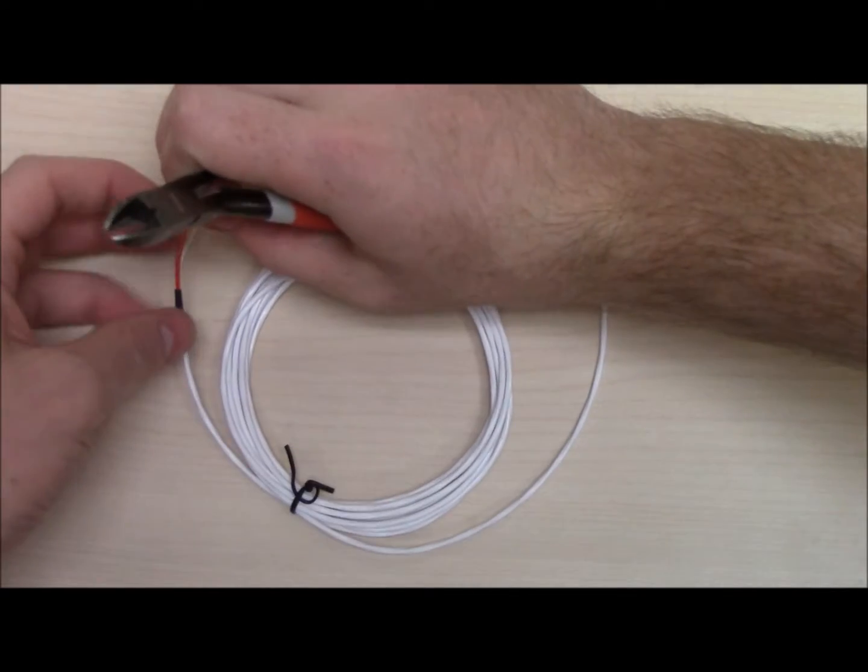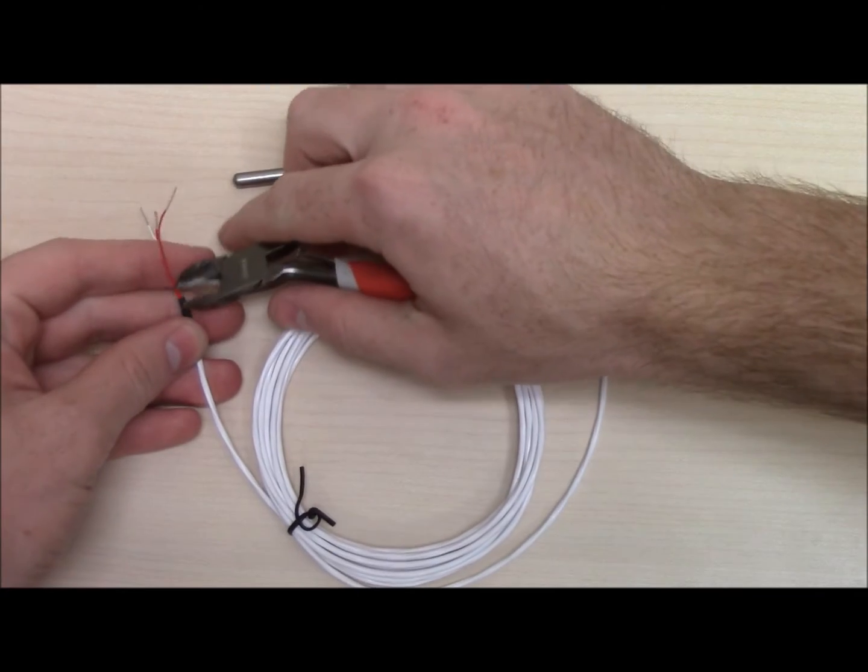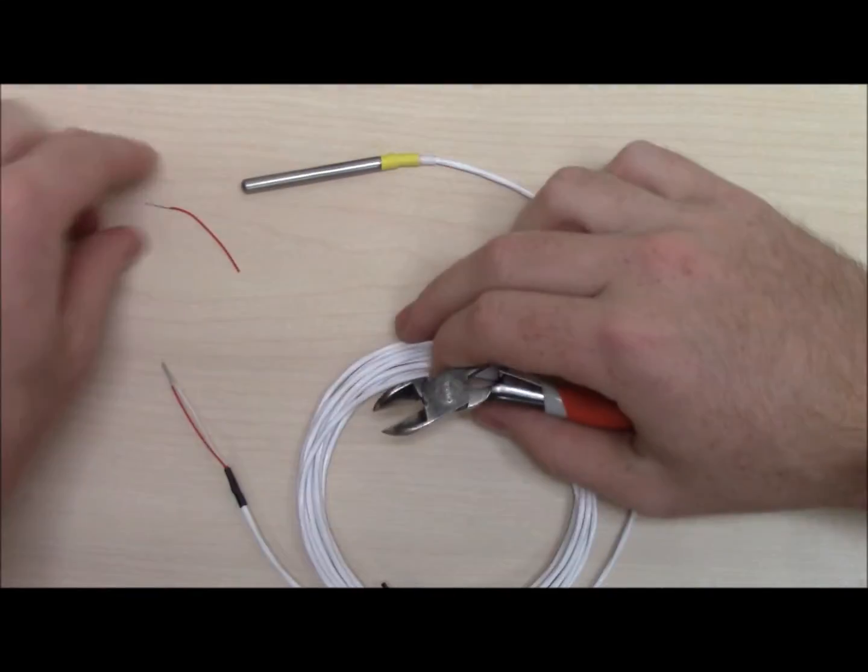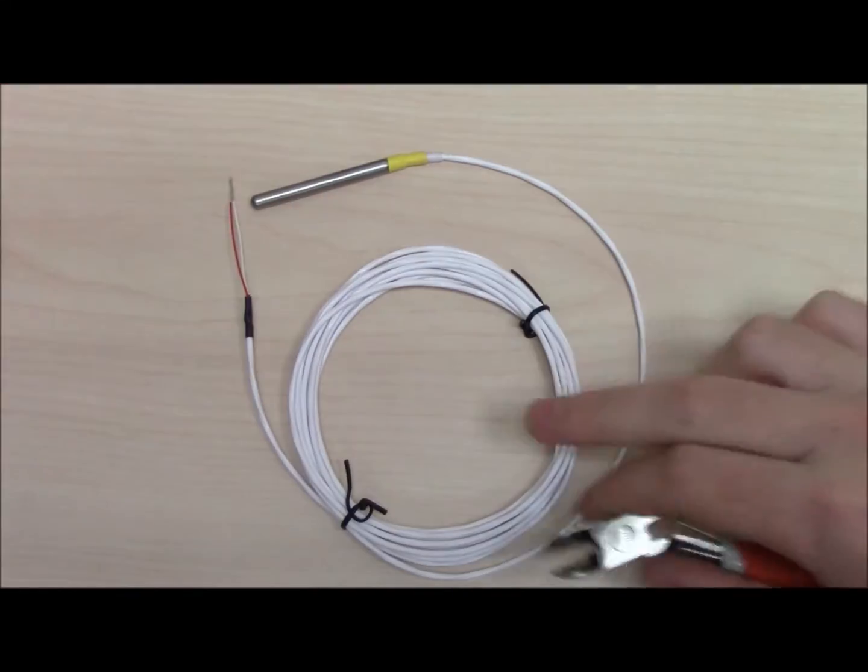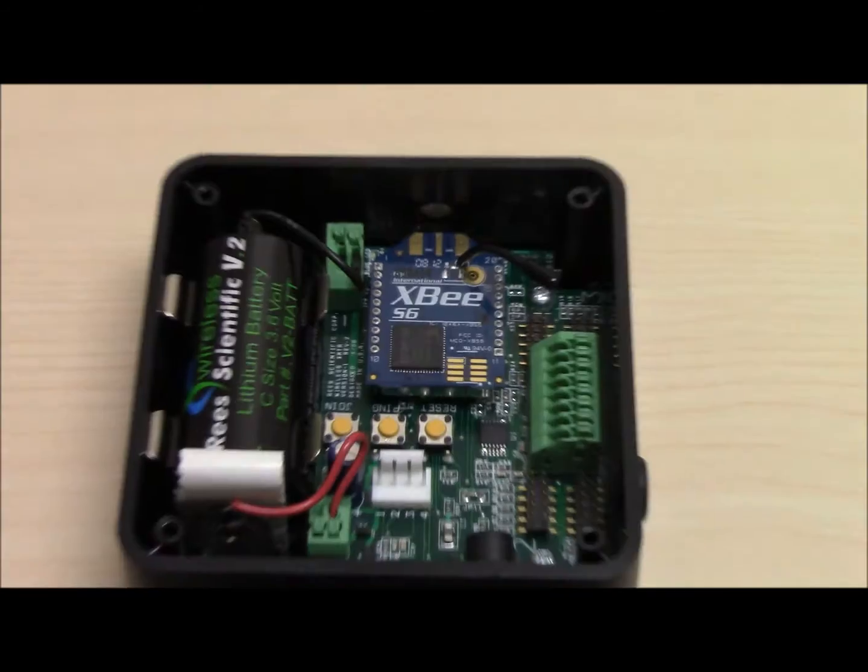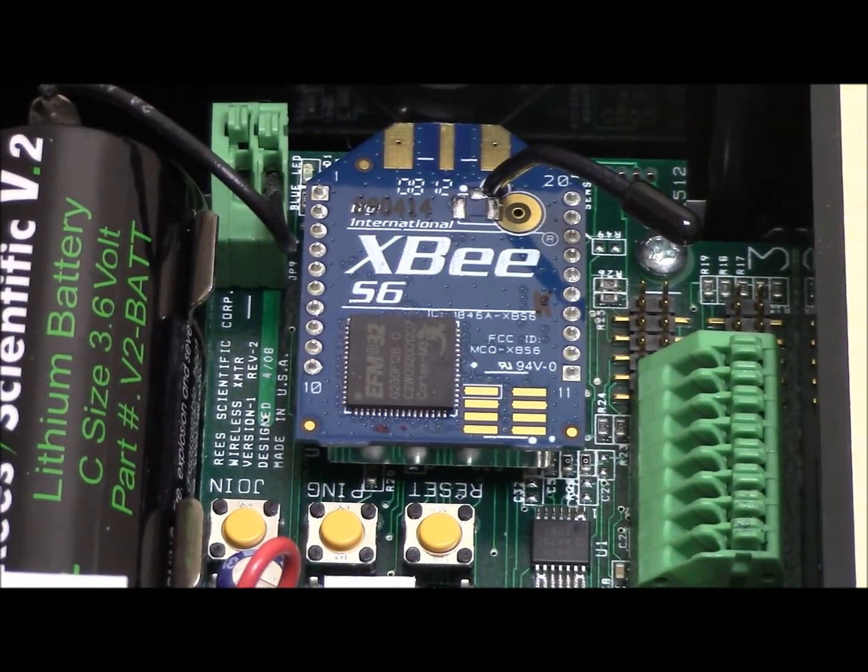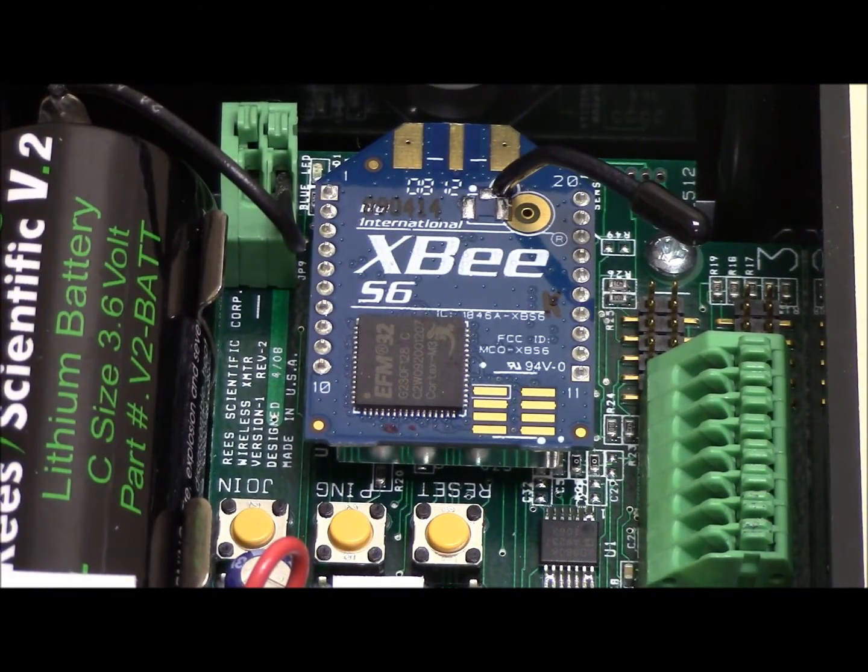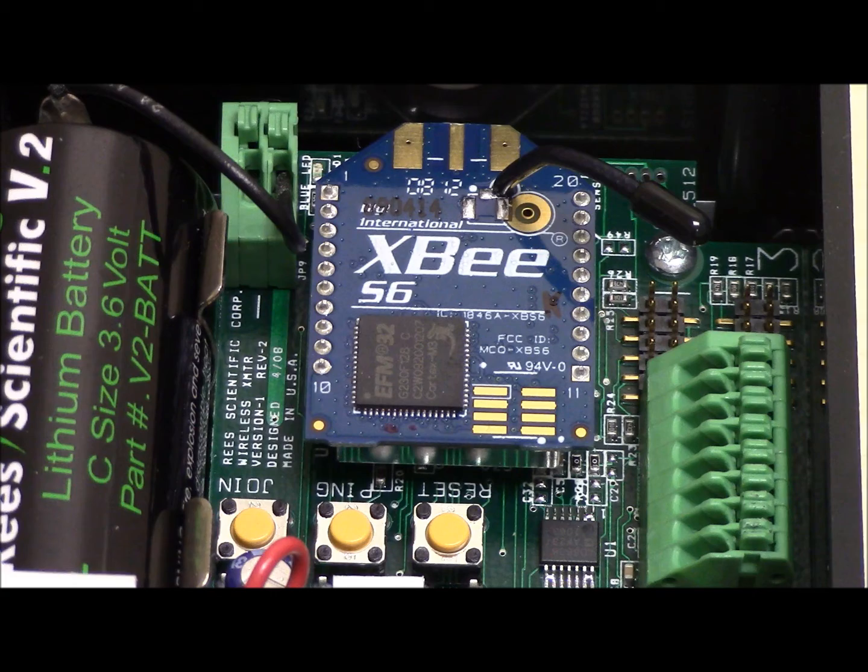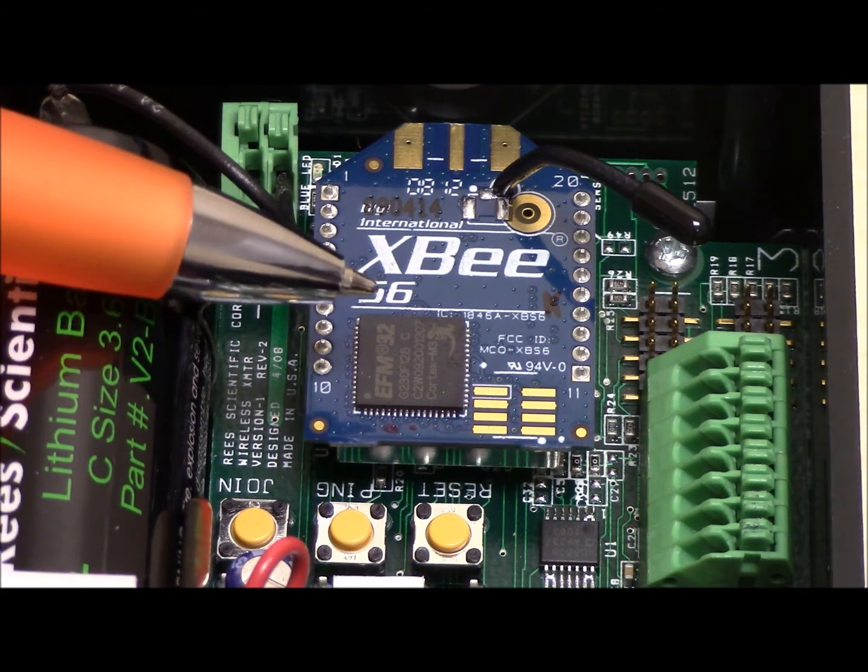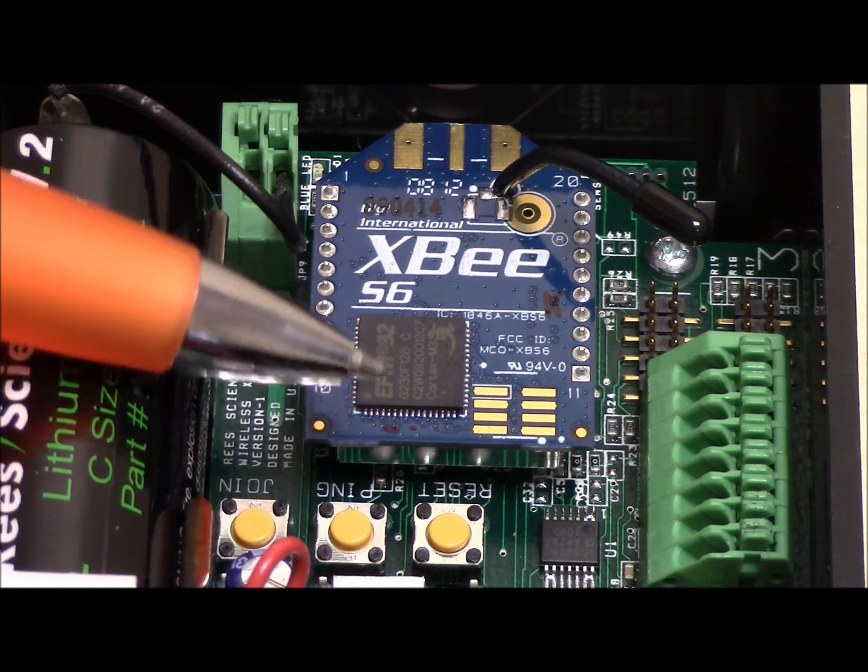Before starting the setup, make sure to cut one of the red wires, it does not matter which one. If you look at the Wi-Fi module, you should see a component that says XBS6. There should be a small square chip in the lower left corner. This means it is to be used for Wi-Fi.